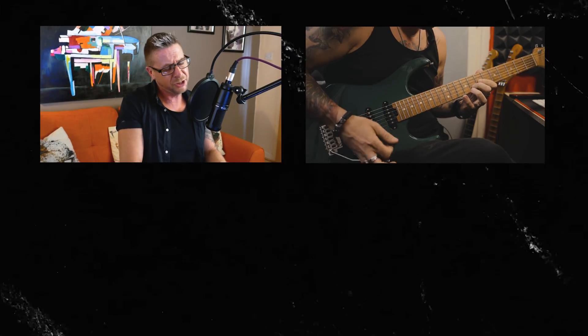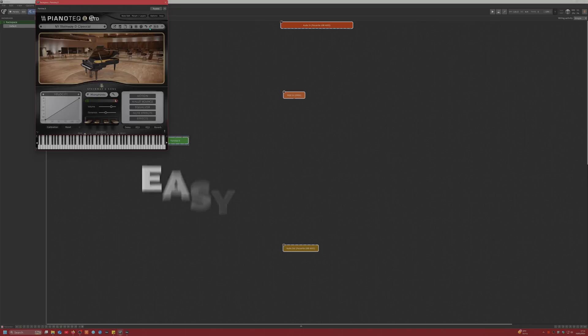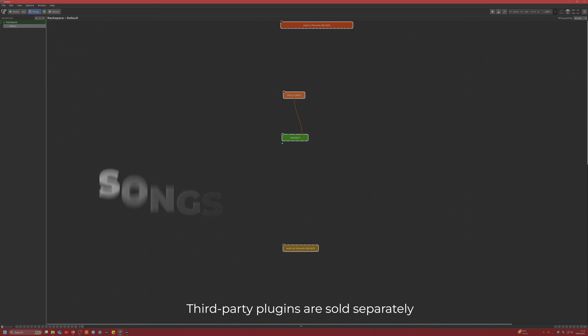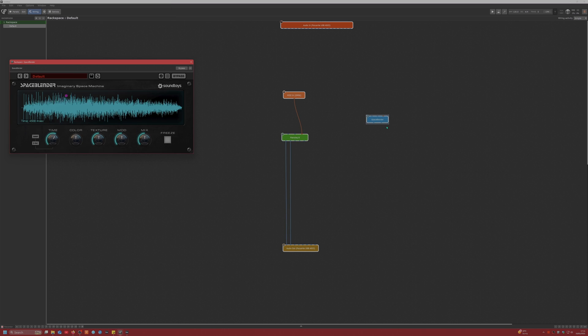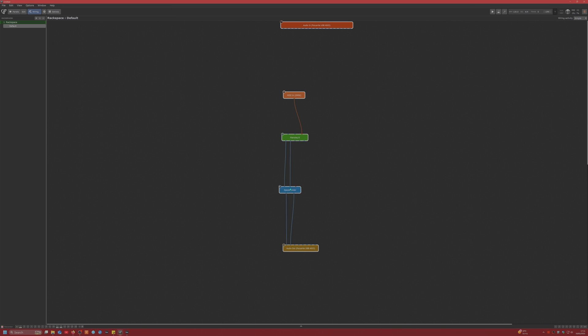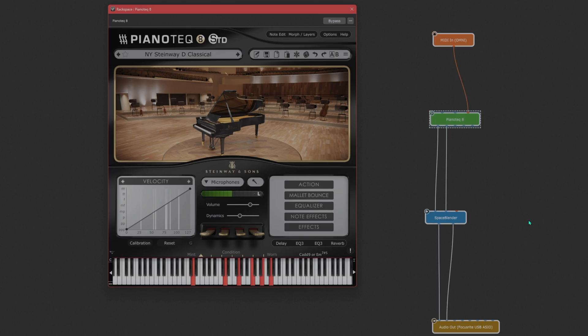No matter what kind of artist you are — a singer, guitarist, keyboard player, or drummer — by using easy-to-create songs and set lists, you can concentrate on your performance and let Gig Performer take care of the rest.